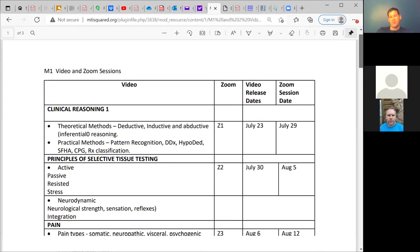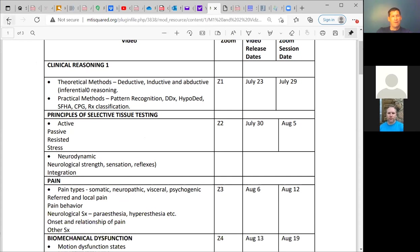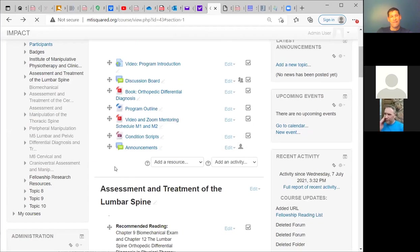As you progress through the program, you'll be able to go back to Zoom session one and review the theoretical methods of differential diagnosis and pain. For Zoom session two, you can go over selective tissue tension testing. At any point if you miss one, you can go back and review what's been posted. We may also jointly post on Facebook, but we don't want to send you different places. Your feedback on that would be helpful.